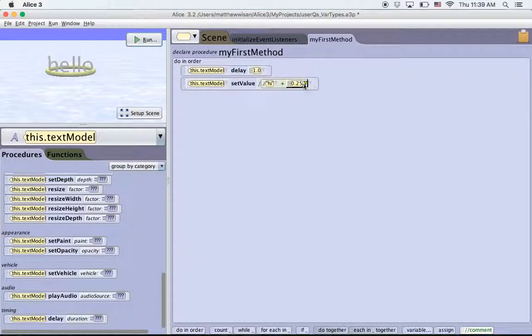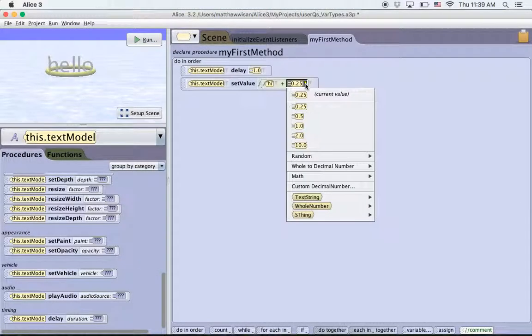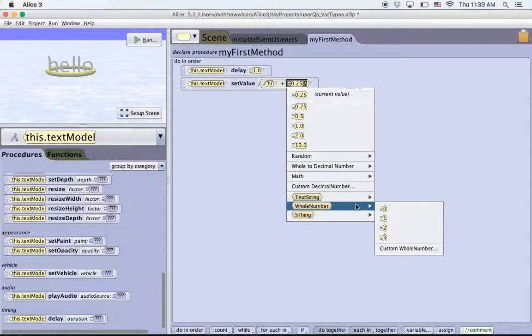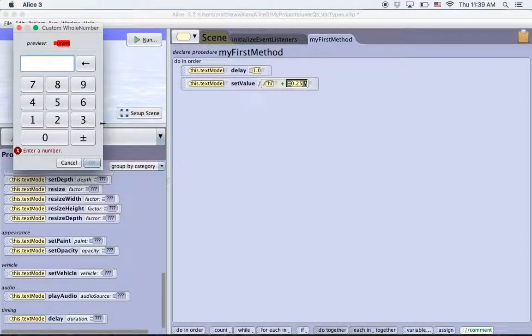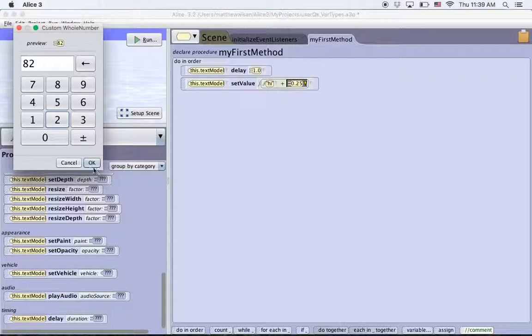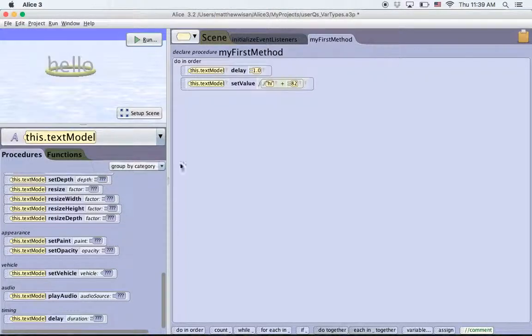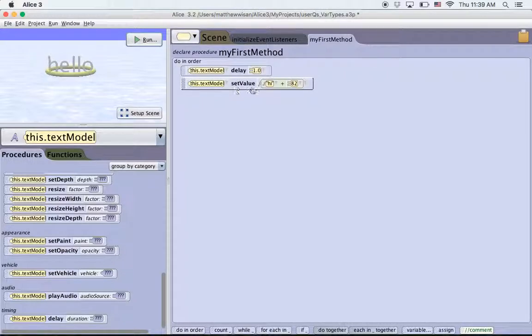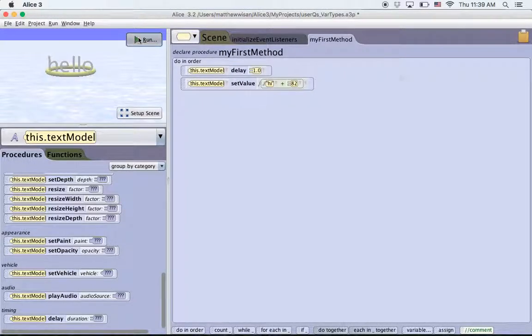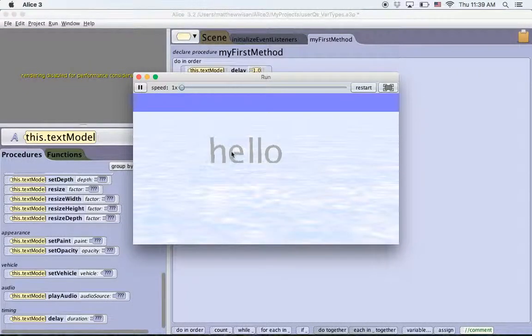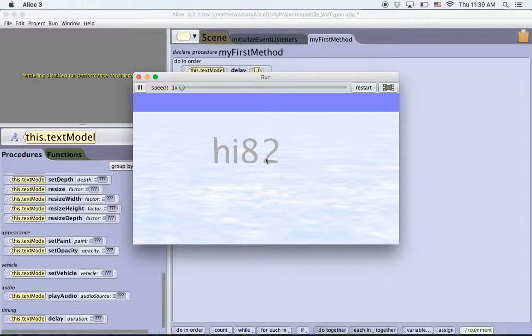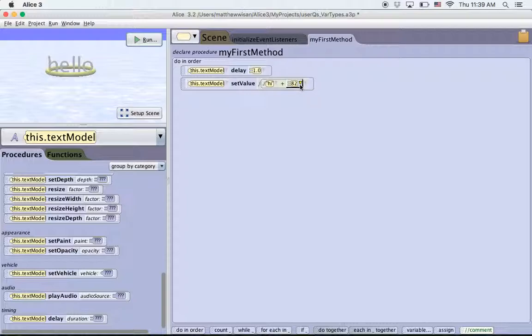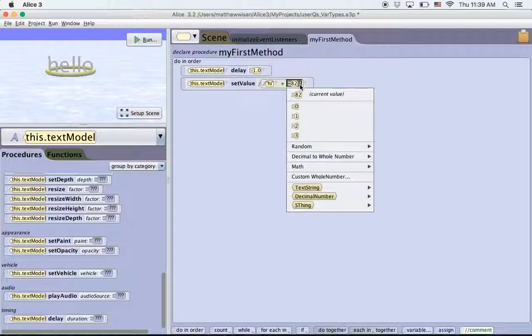If we change it to something else, like a whole number, we can do a custom whole number and say 82. So what we expect to happen when we hit run is that it says hello for a second, and then after a second, it sets the value to hi 82. So we run it, hello, and then it changes to hi 82. We're now displaying a text string and a whole number.